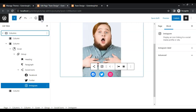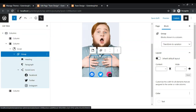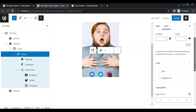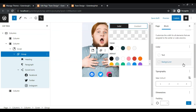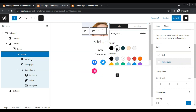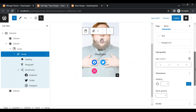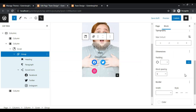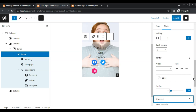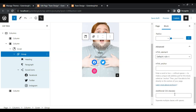Now select the group block from the sidebar, go to settings, set background color to FFF80. Then set block spacing to 5 pixels. Now add a class name to this group — let's say "team-content".